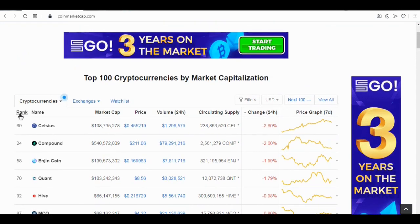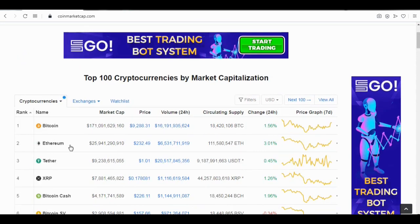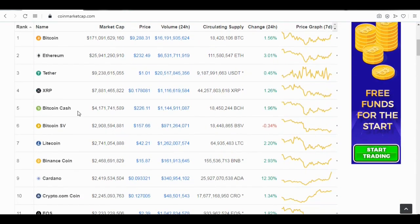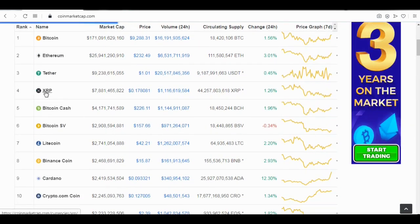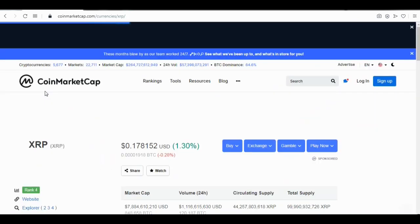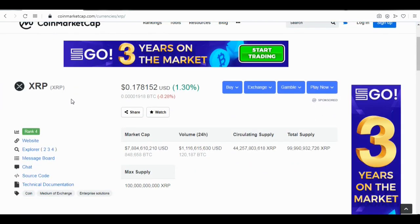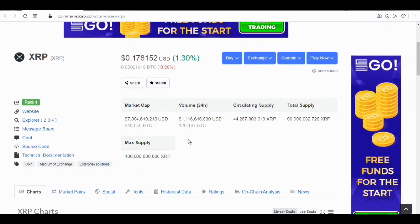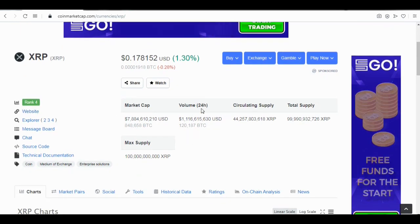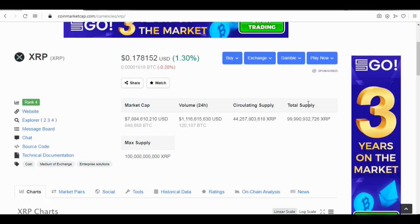Let's go back to the rankings. Let's say we want to trade — we'll use XRP, which is Ripple. Click on Ripple and the next page opens showing the Ripple statistics. Ripple is valued at $0.17815 USD. You can see the market cap value, the 24-hour trading volume, the circulating supply, and the total supply available.